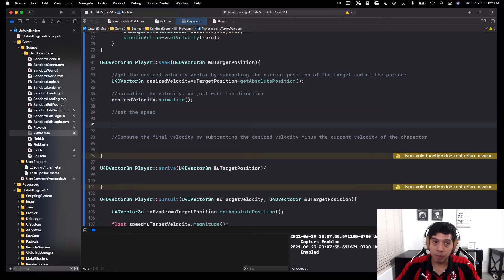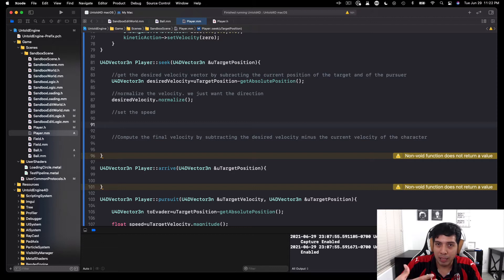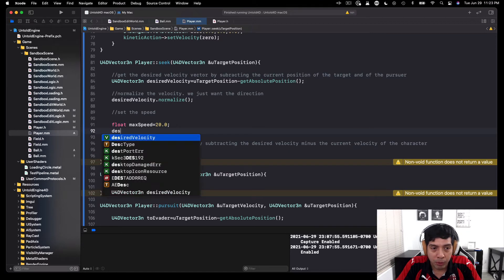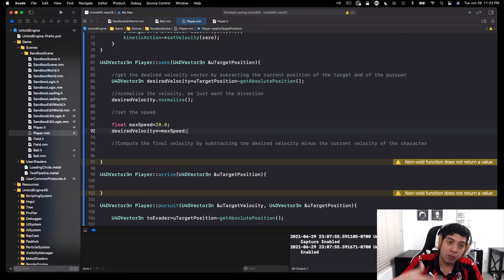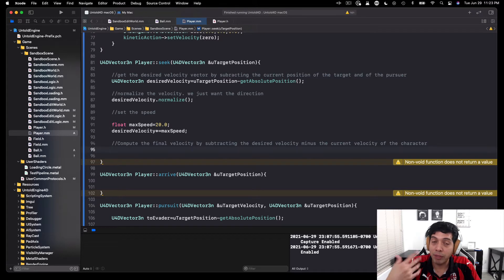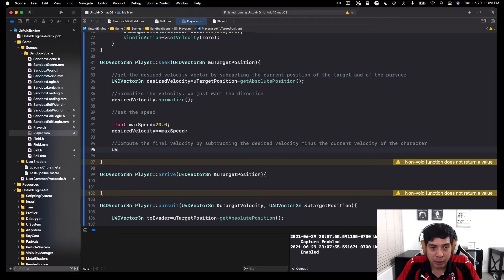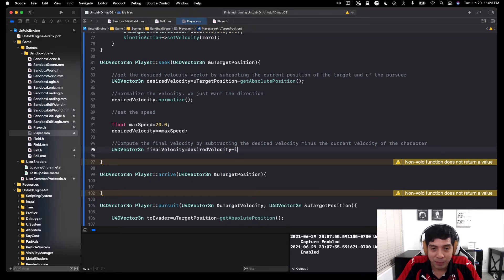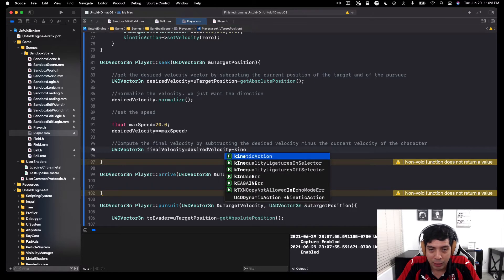Now we need to set the speed of our desired velocity. I'm going to declare a max speed and set it to 20. Then I multiply my desired velocity times max speed, so the maximum speed the player can go is 20 units. Next, I compute the final velocity by subtracting the desired velocity minus the current velocity of the soccer player, which I get from my kinematic action containing the player's velocity vector. Then I return that final velocity, since my seek method returns a vector.